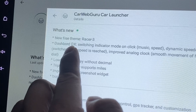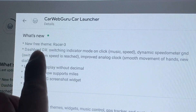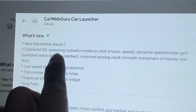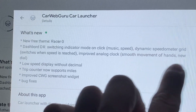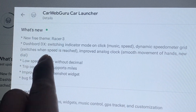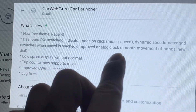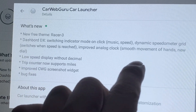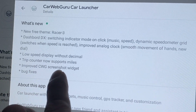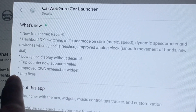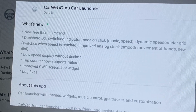There's a new free theme called Racer Tree, and the Dashboard DX — I think that was the latest one before this. Switching indicator mode on click, music speed, dynamic speed on meter, grid switches when speed is reached. There are fixes on the dashboard — improved analog clock with smoother movement, low speed display without decimal, trip counter now supports mouse, improved Car Web Guru screenshot widget, and some bug fixes as well.